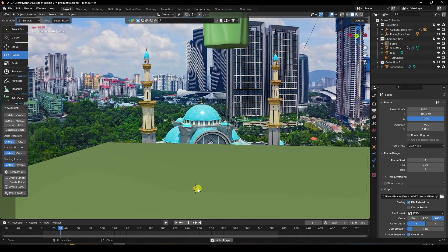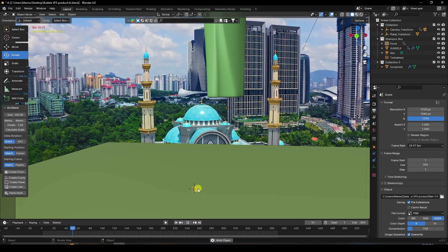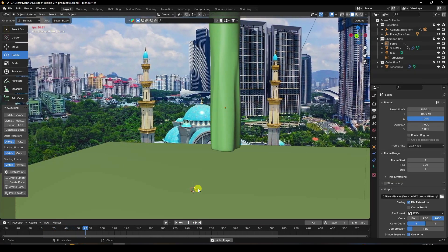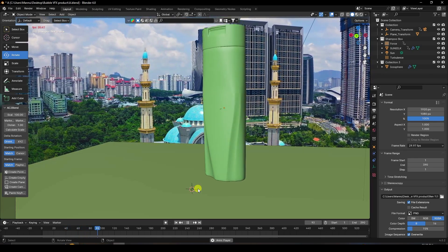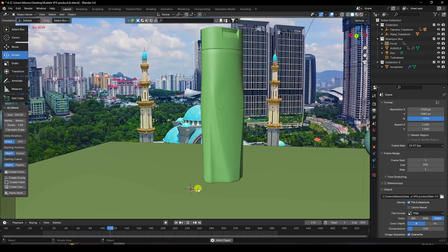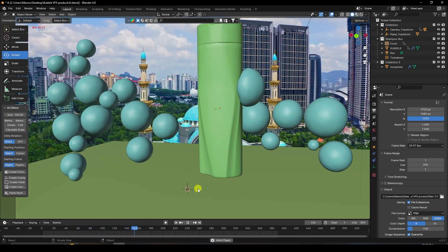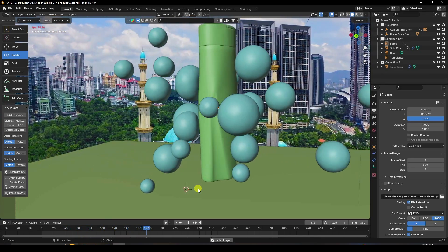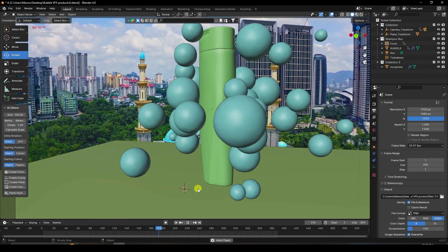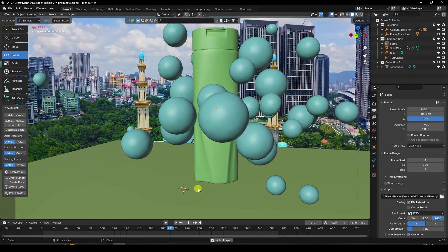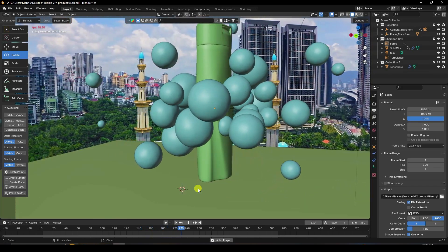Hey guys, welcome back to my channel. Today I'll teach you how to create CGI ads — a CGI and VFX product animation tutorial using Blender and After Effects.